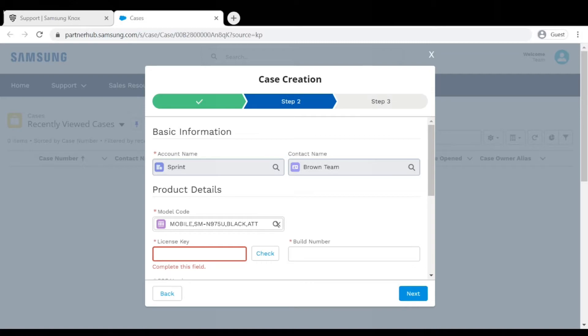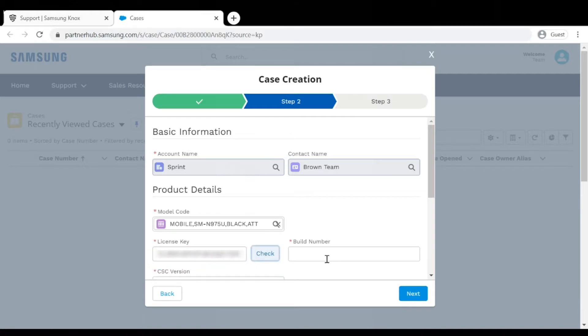Provide your license key in the License Key field and click the Check button. You must have a valid license key in order to submit a support ticket.